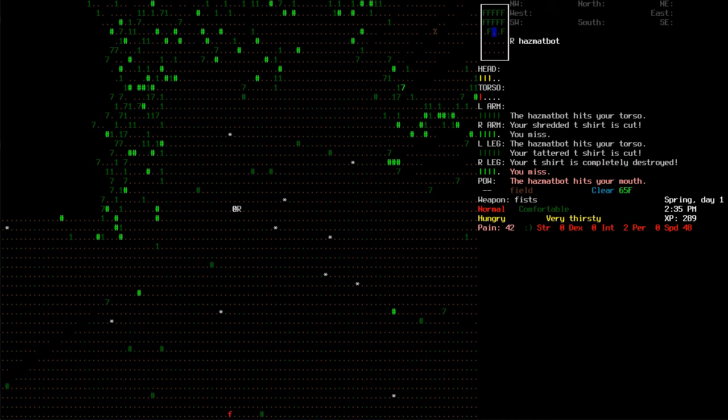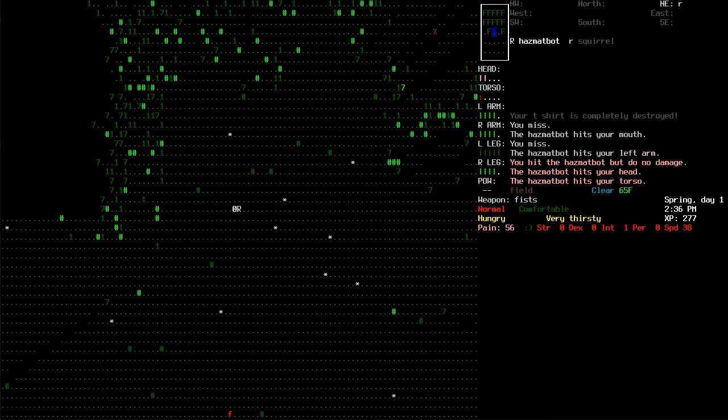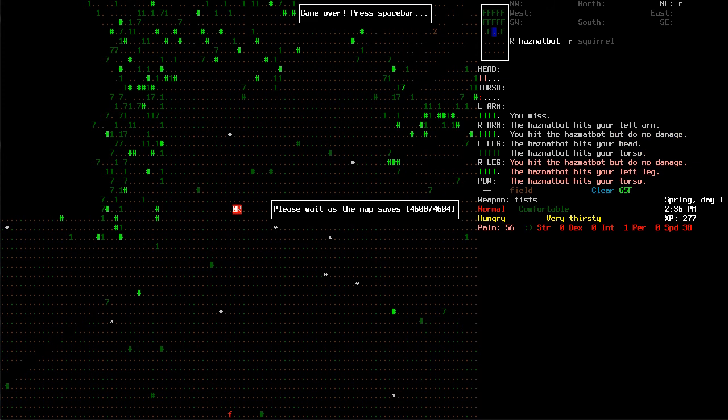Yeah, I'm dead. There is no way I am defeating this hazmat bot whatsoever. Alright, die to a hazmat bot. That's different. Okay.